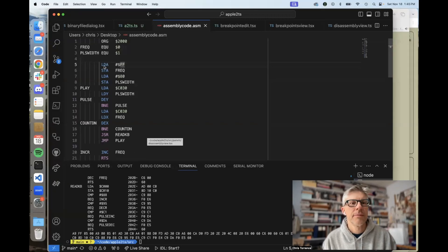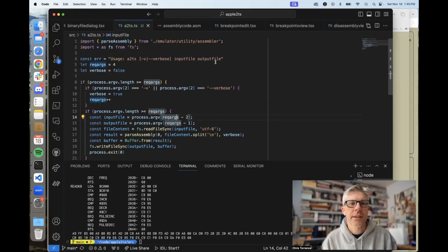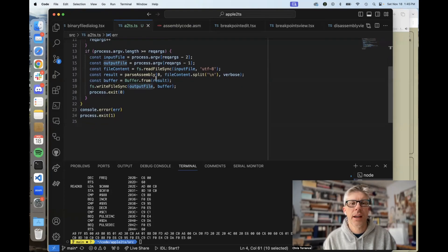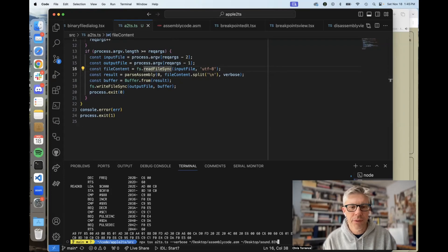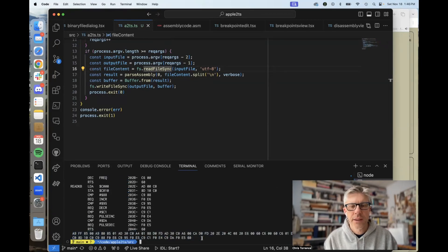If we switch over to my VS Code, you can see I have a chunk of 6502 assembly — this is actually the same code we just looked at, so it just creates a single tone. I've got labels and I've told it where the code should start. I've got my Apple II TS assembler here, which takes as input the assembly file as well as an output file where you want the binary written. It calls into my Apple II TS parse assembly, which I had written many months ago. We can run this now with --verbose, and you can see it compiled the code. Here's the original code on the left, the 6502 op codes on the right, and all the hex values dumped out to a file.